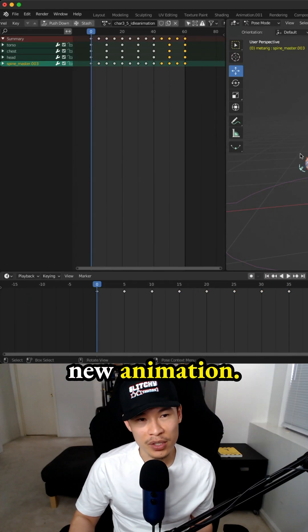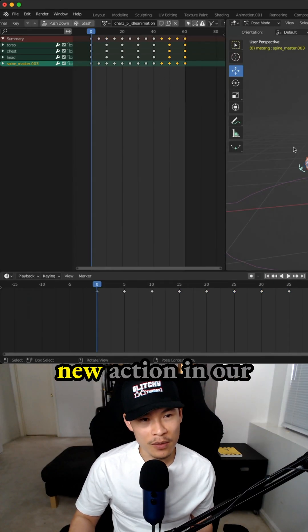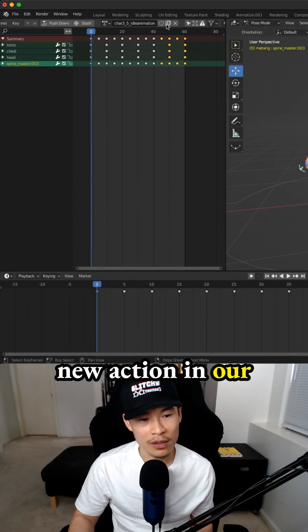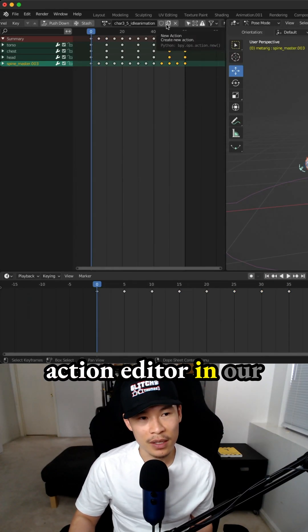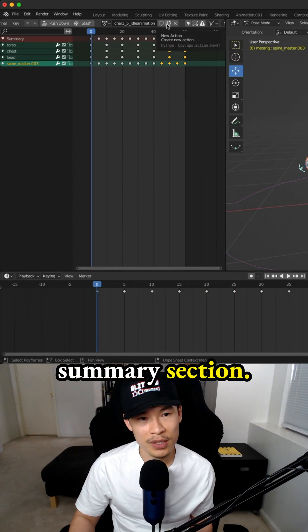I can just create a new animation. This is creating a new action in our action editor in our summary section.